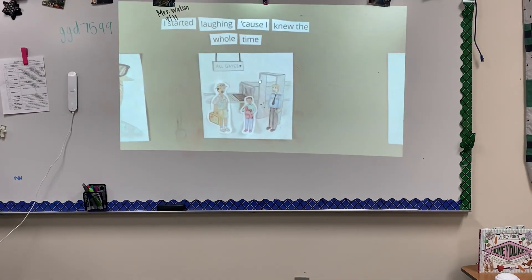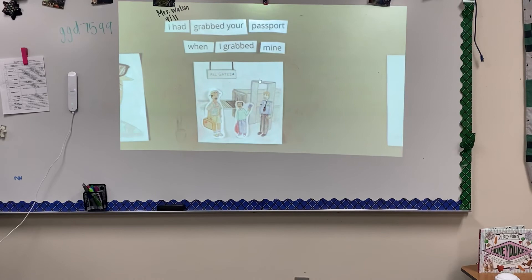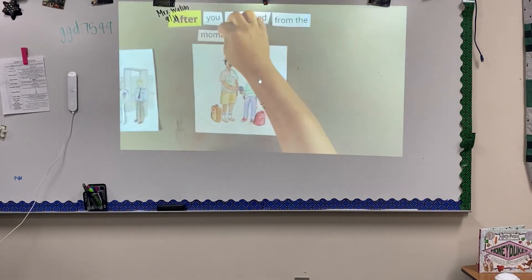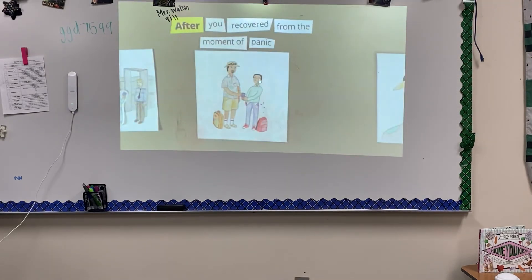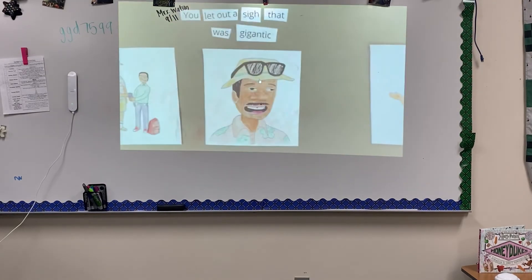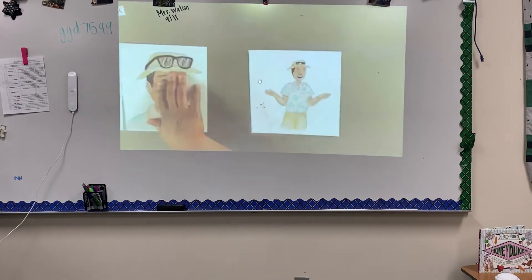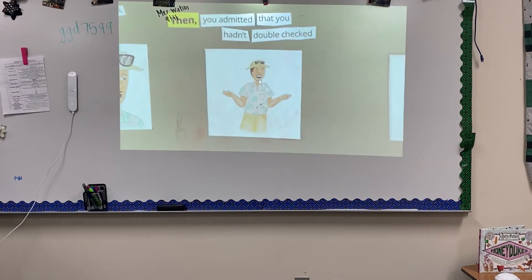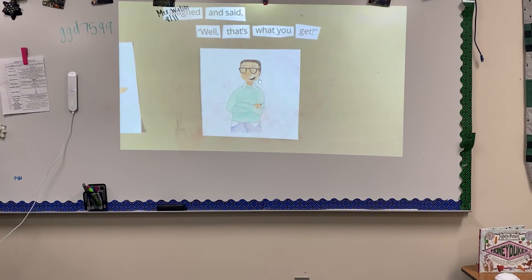Because I knew the whole time I had grabbed your passport when I grabbed mine. After you recovered from the moment of panic, you let out a sigh that was gigantic. Then you admitted that you hadn't double checked. I laughed and said, well, that's what you get.